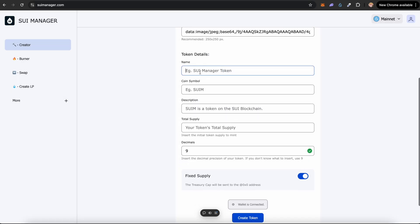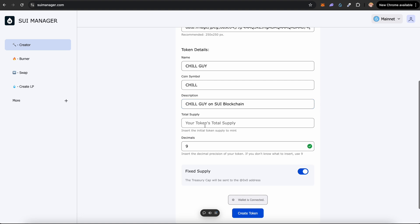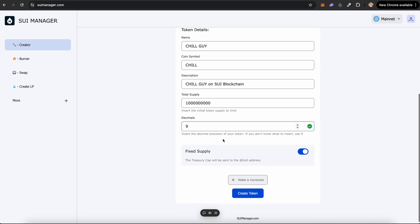Under token details, you want to enter the name. So I'll enter Chill Guy. We'll make the coin symbol as CHILL and just enter a description. I've entered 'Chill Guy on the Sui blockchain.' Enter a supply for your token. I'll enter one billion and we can keep the decimals as nine. You can also lower it if you want.